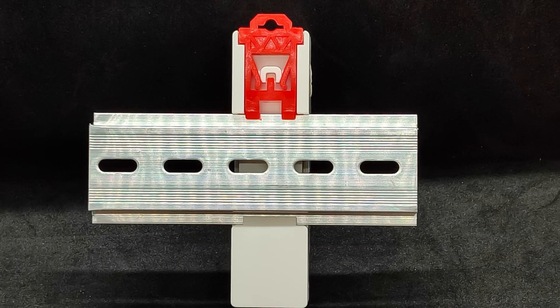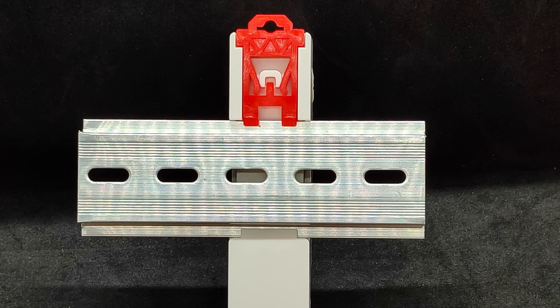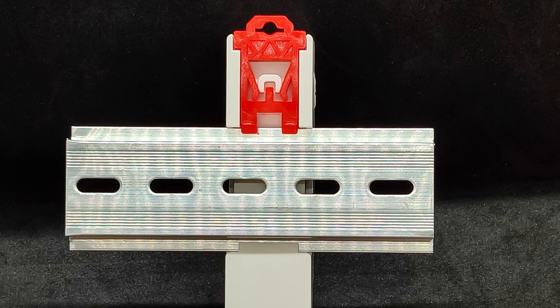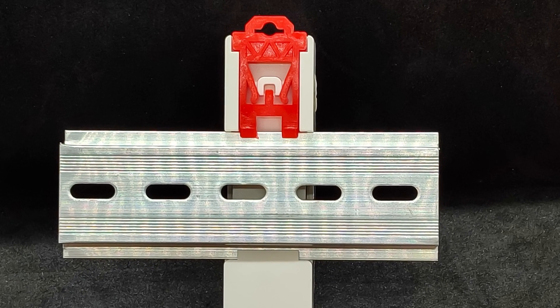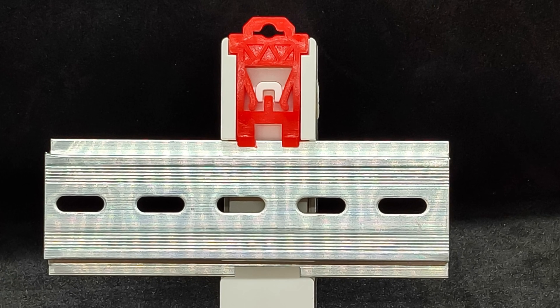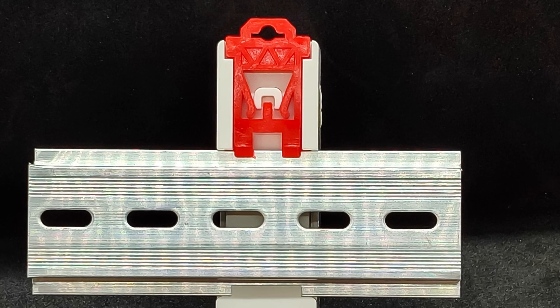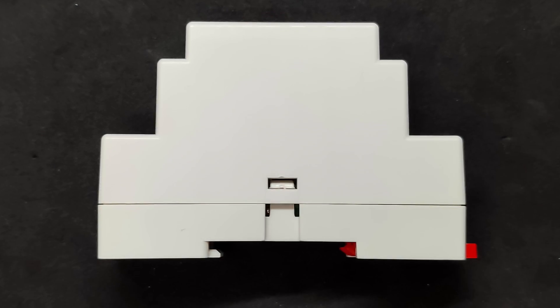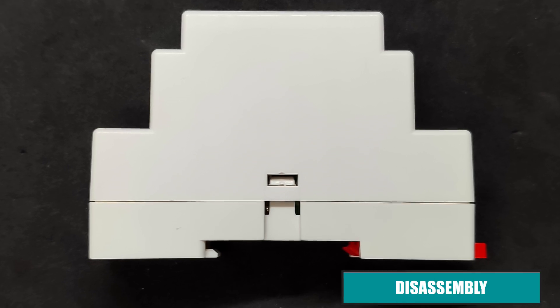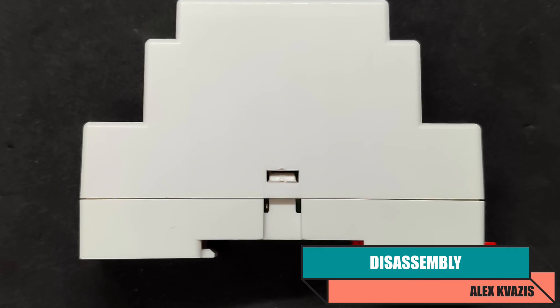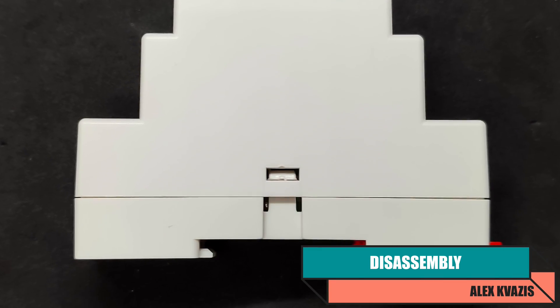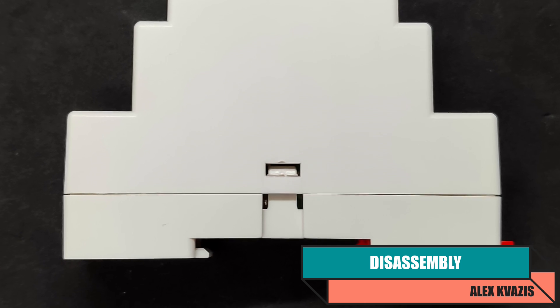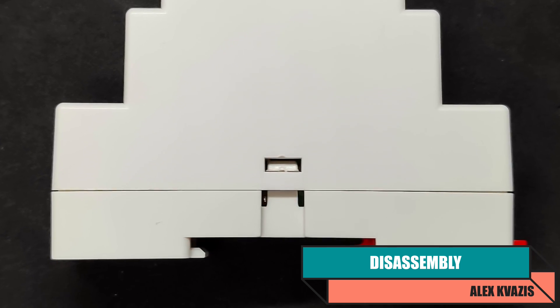Mounting on the DIN rail is done with a plastic clamp. First, it needs to be pulled out, then the dimmer is placed on the rail, and after that, it's pushed back in to secure. On the sides of the device, you can see clips that hold the two halves of the casing together. Disassembly is very simple and does not damage the casing, so let's take a look inside.